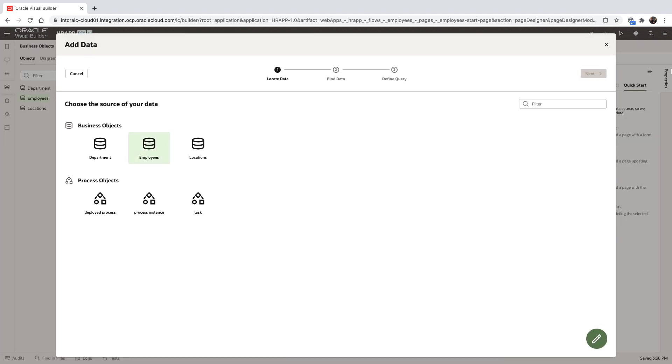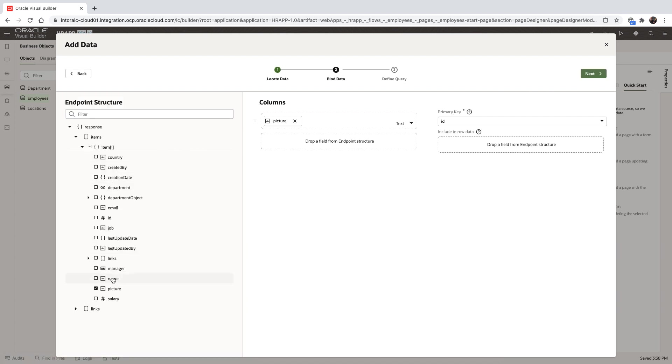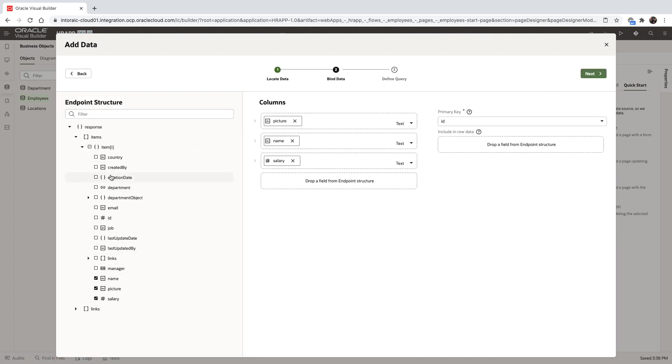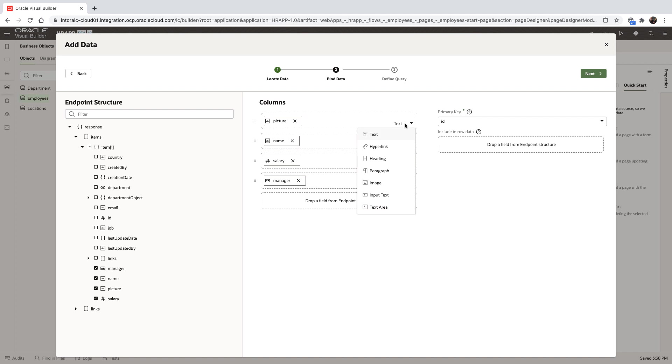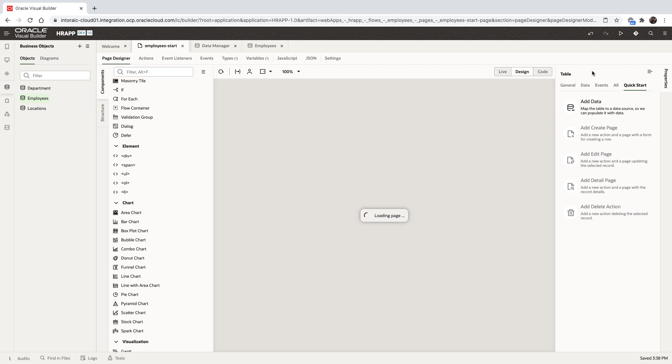Back in the user interface, we'll use the quick start to connect our table to the business object of employees, picking the fields that we want to show in the table. We can change the type of each one of those fields, and we can rearrange them to fit our need.